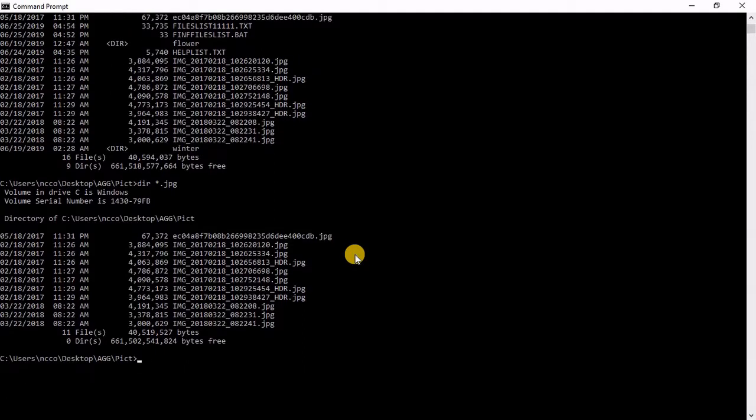In your C drive you can say directory C, that means I need C and then asterisk JPG. So this means give me all the pictures in the C directory.